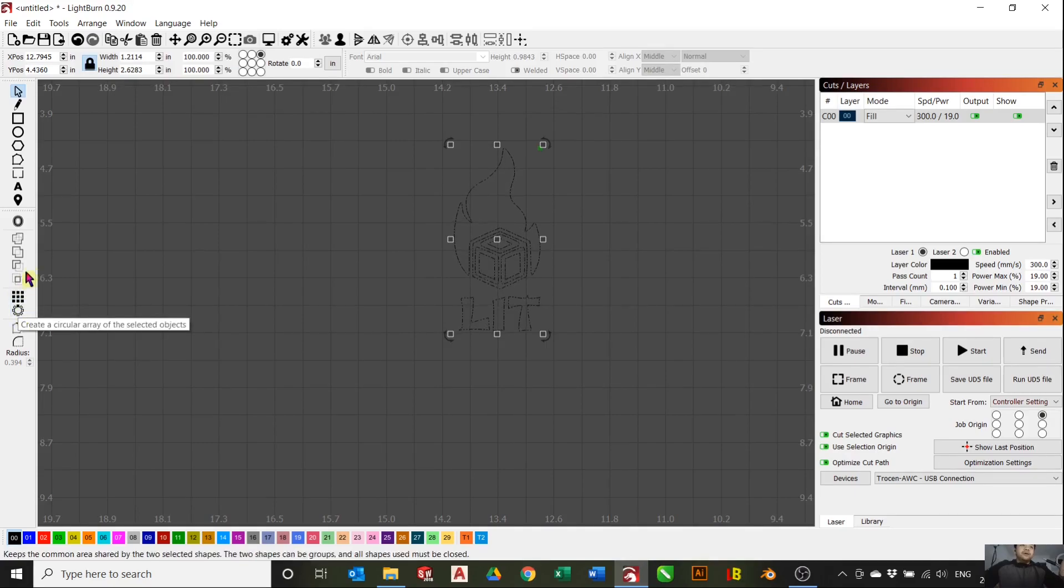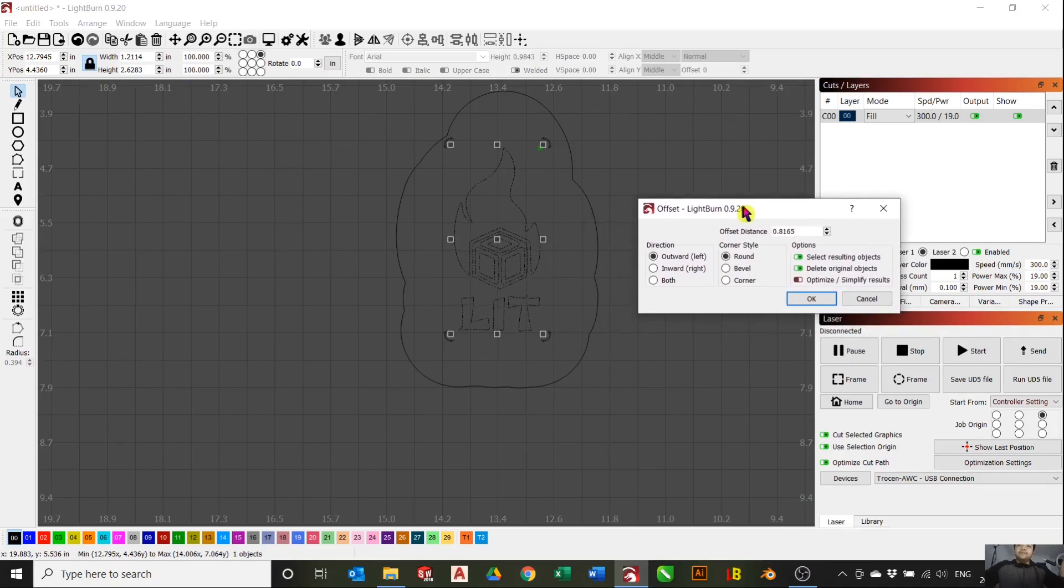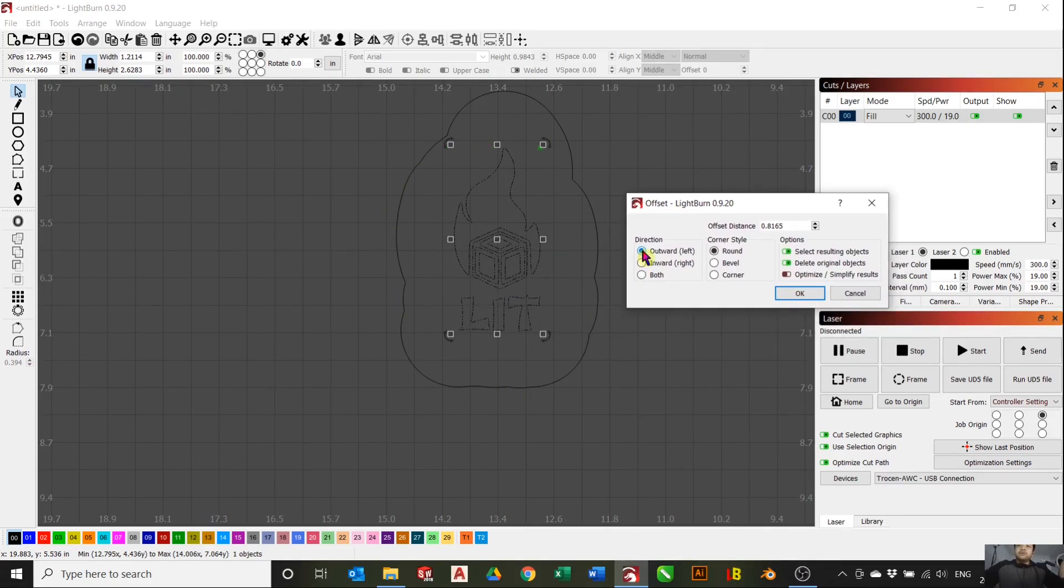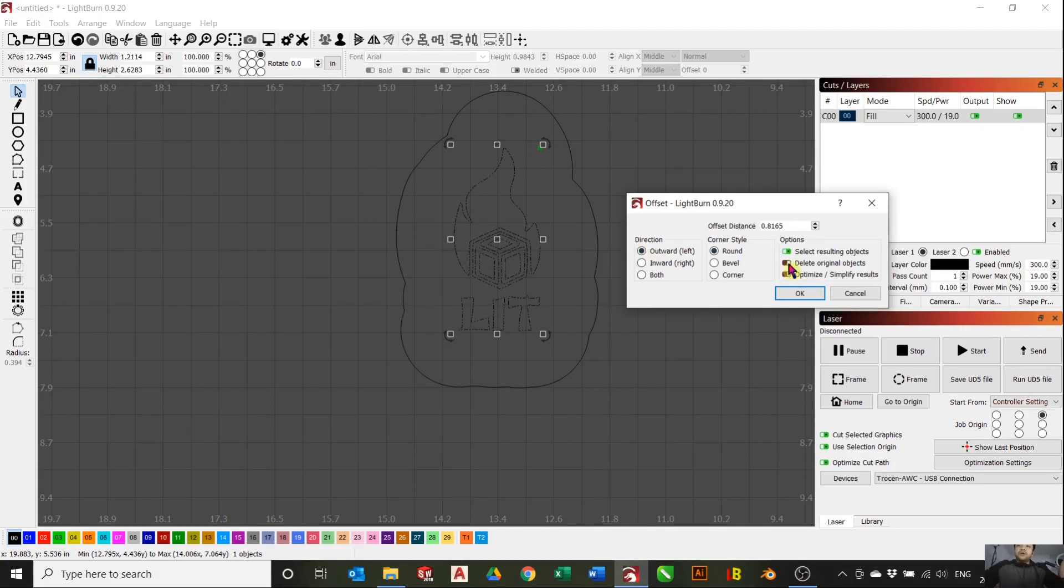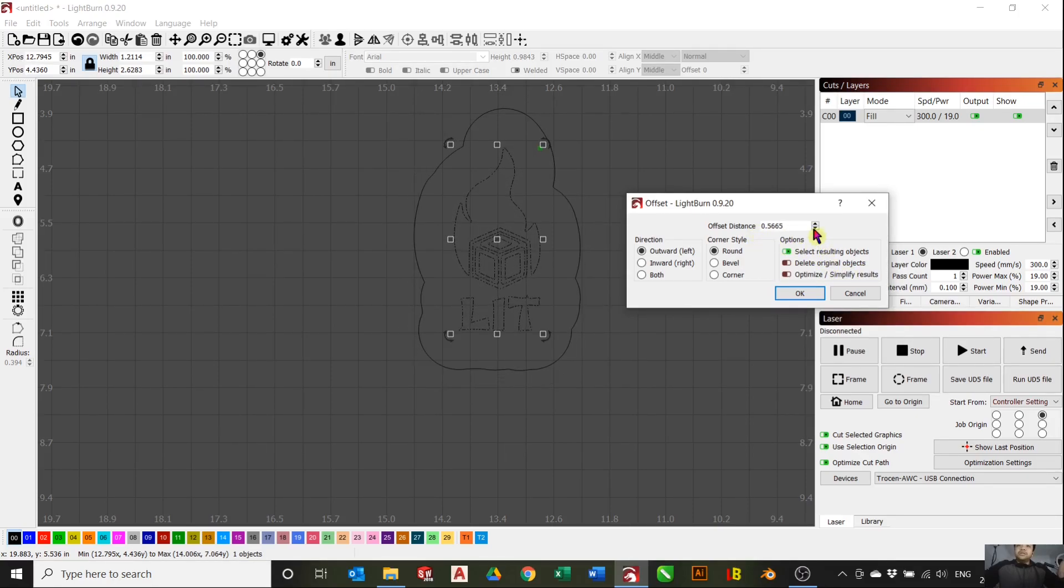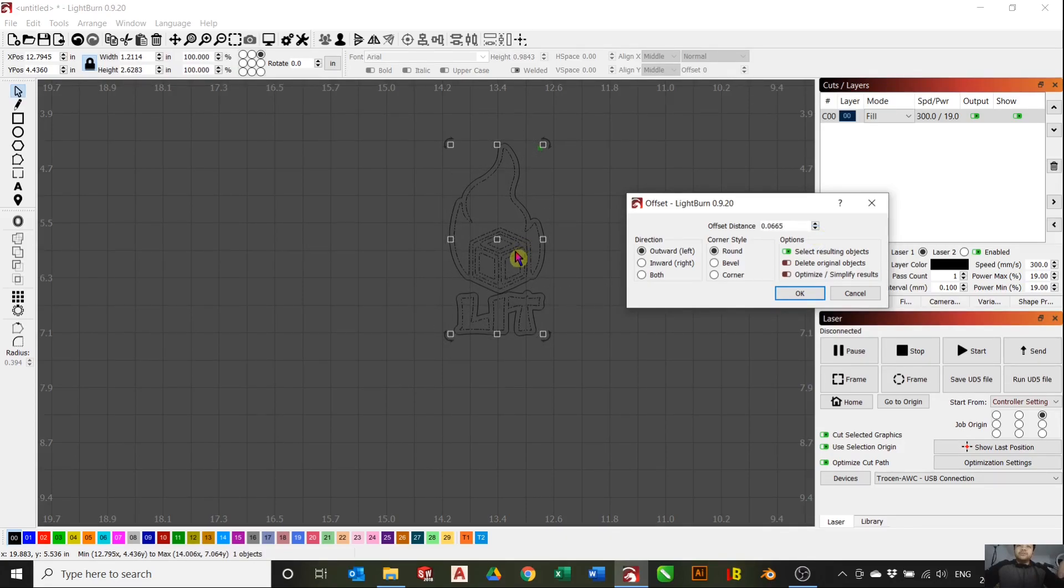On the left here on LightBurn, there is an offset shape tool. Click that and it'll offset all the shapes. You'll want to offset it outwards and turn off delete original object because you want to keep your original object there. The offset distance you'll adjust until you get close to where you want your cut line to be.